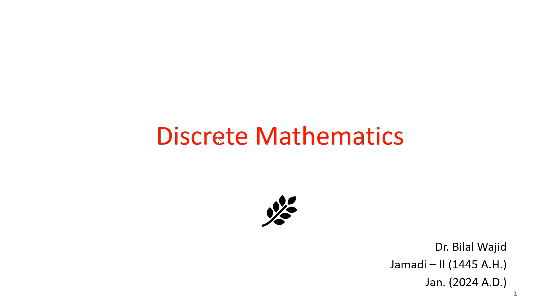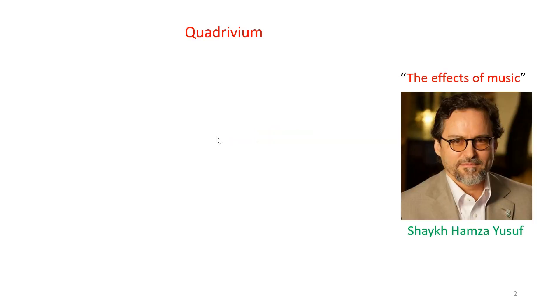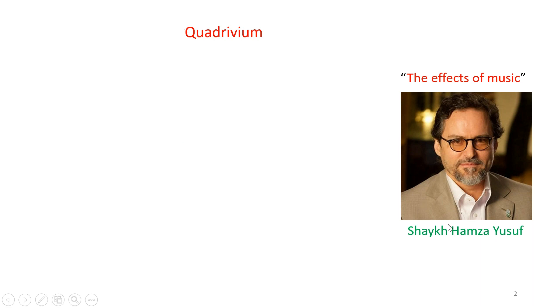I'm going to start with the concept of quadrivium, a concept that I was introduced to by Sheikh Hamza Youssef when I was taking his lectures on the effects of music.